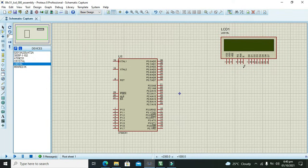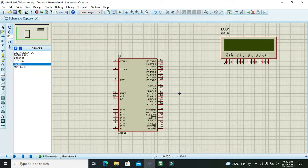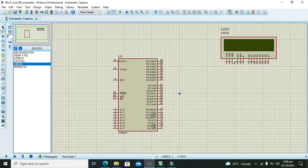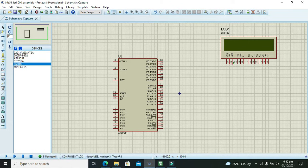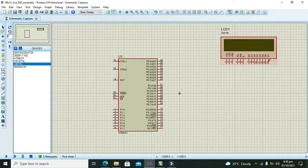It is called a 16 cross 2 because it has 16 columns and 2 rows. There are three types of pins in this LCD: the first three, VSS VDD and VEE are called the power pins; RS, RW, and E are called the control pins; while D0 to D7 are the data pins.